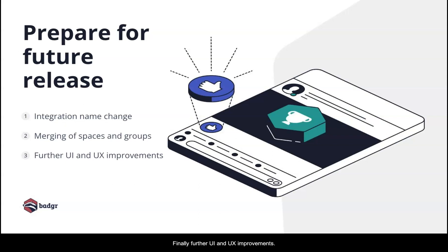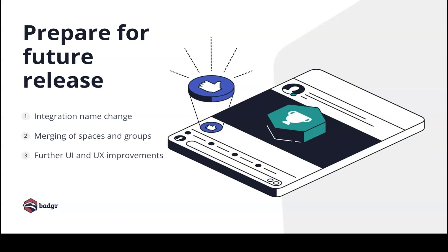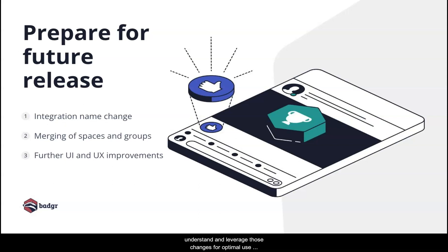Finally, further UI and UX improvements. Added ease of use and a more robust learner and instructor experience within the LMS are on the way. A detailed training like this one will be provided to you at the time of the next release so that you are fully ready to understand and leverage those changes for optimal use of Badger within your Blackboard LMS.